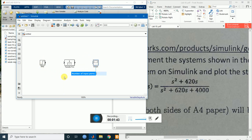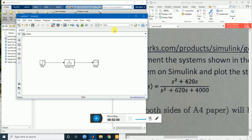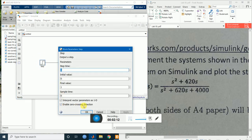The next thing we need to do is join the elements. Right click, bring the cursor, and connect. I will set the simulation time to 30 seconds and change the default step configuration.